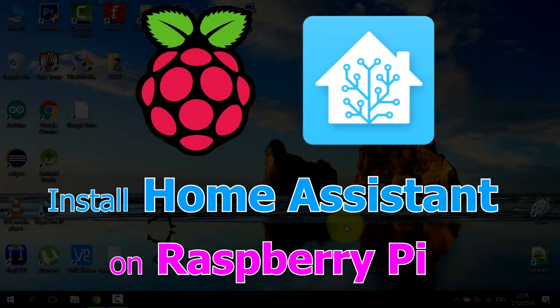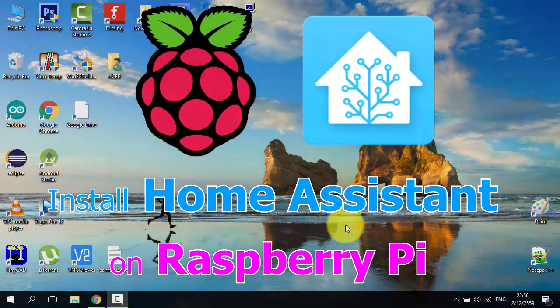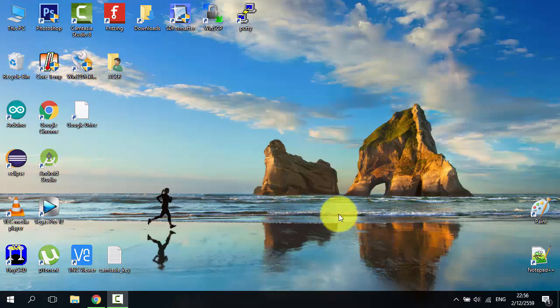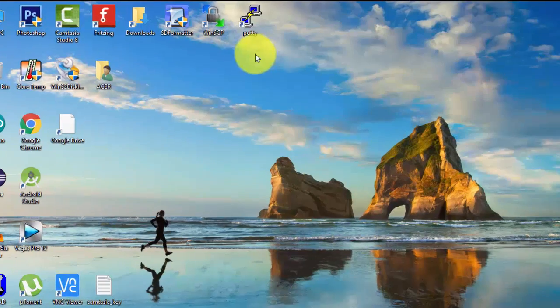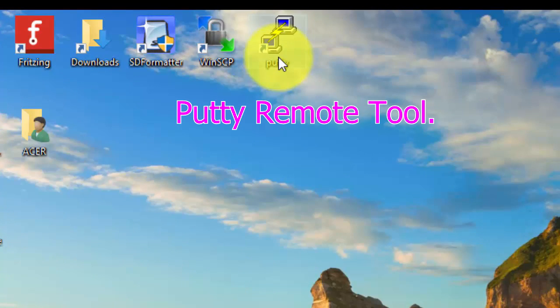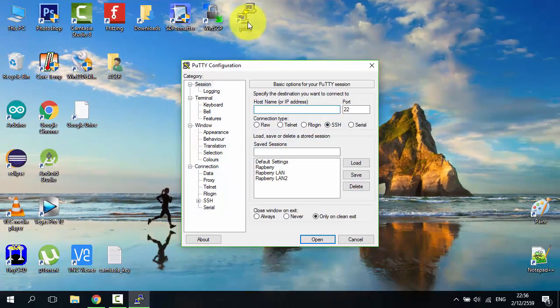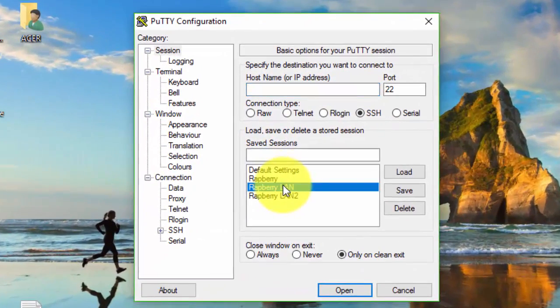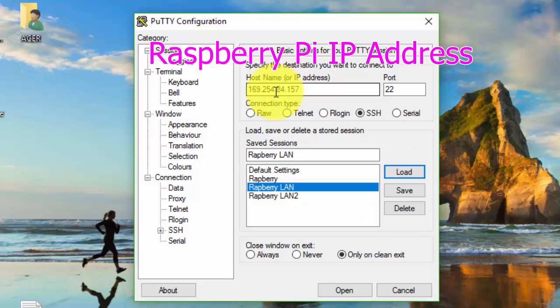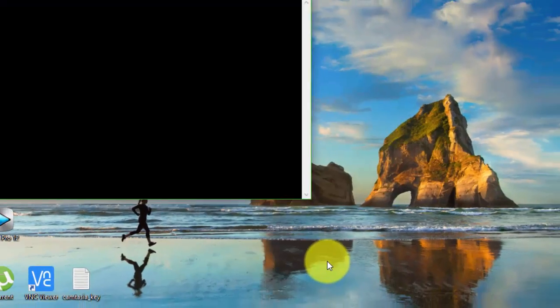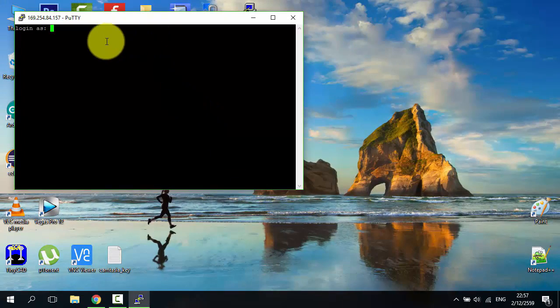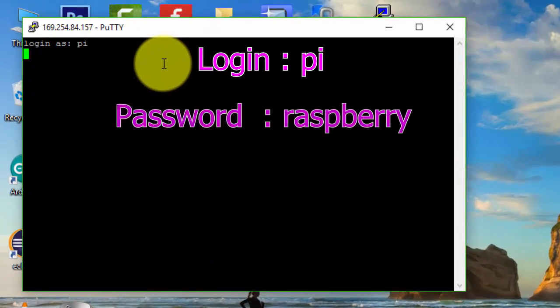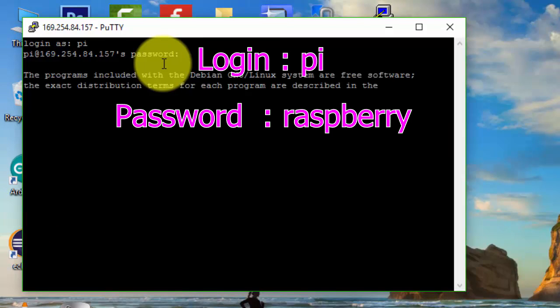Install Home Assistant on Raspberry Pi. We use remote tools to connect to Raspberry Pi. Buy PuTTY program, enter Raspberry Pi IP address, then connect. Login is pi, password is Raspberry.